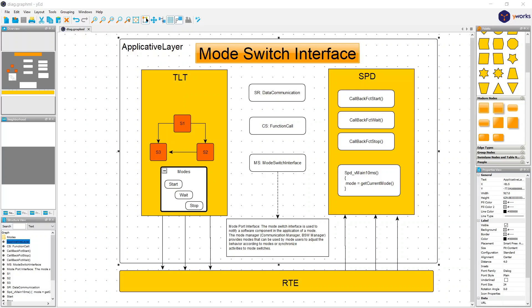Hello and welcome. In today's session we will talk about mode switch interface usage in AutoZar. We will see what mode switch interface is and how we can create one in order to communicate between two modules. We have here in front of us a block diagram, representing the applicative layers with the focus on two application software components which communicate in between them through RTE.